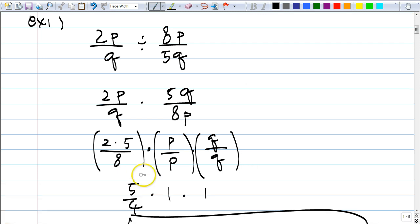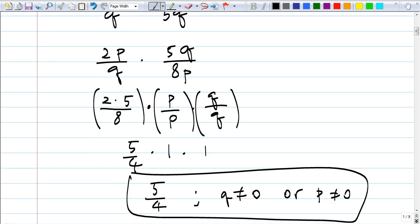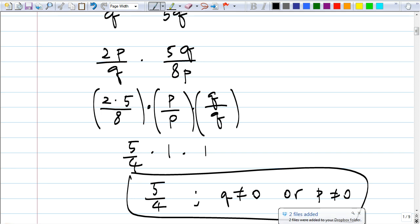Here you get 5 over 4 times 1 times 1 — P over P is 1, Q over Q is 1 — so you get 5 over 4, and you get 2 restrictions because your original expression has 2 variables on the bottom. May I go to the next example? Do you see how it's very similar to what we did last time? This section is a nice review.